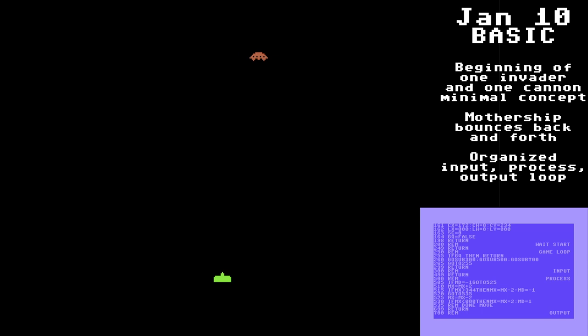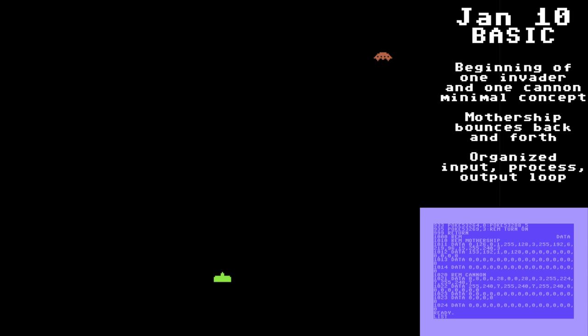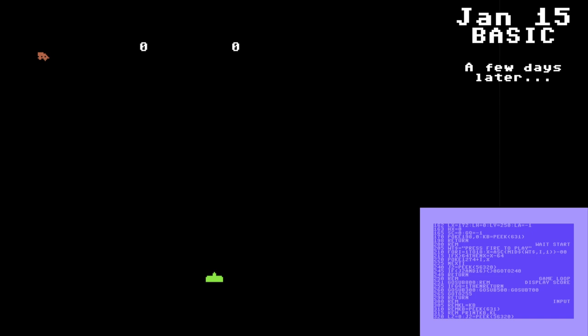After talking with my friend Robin, I decided to make things much simpler and concentrate not on Space Invaders, but a simple game, and so in a couple days I whipped up a BASIC video game.